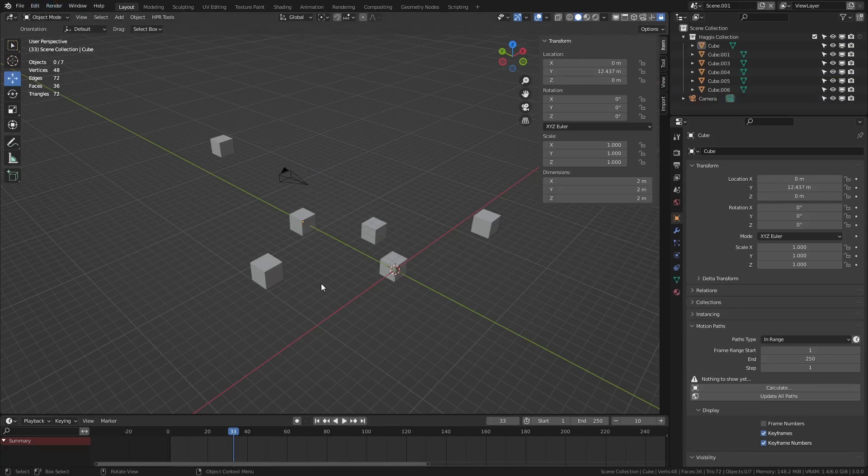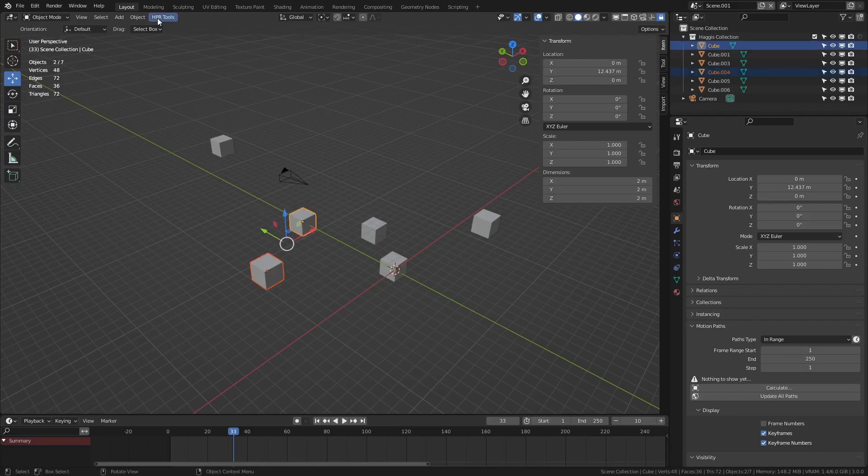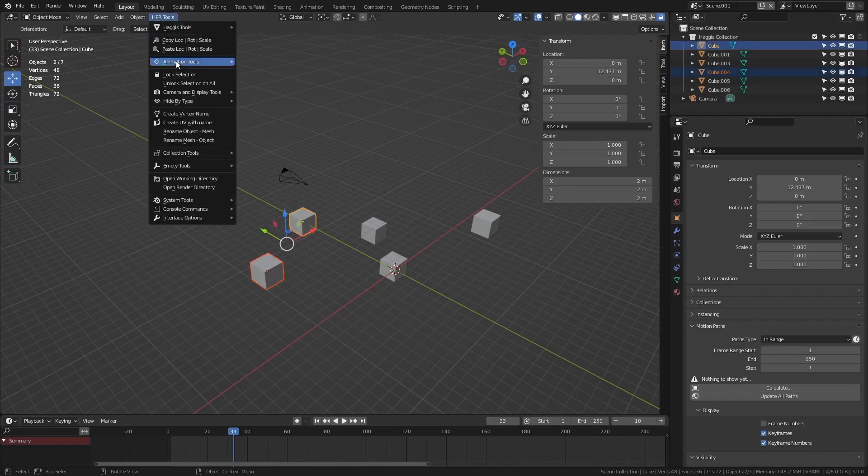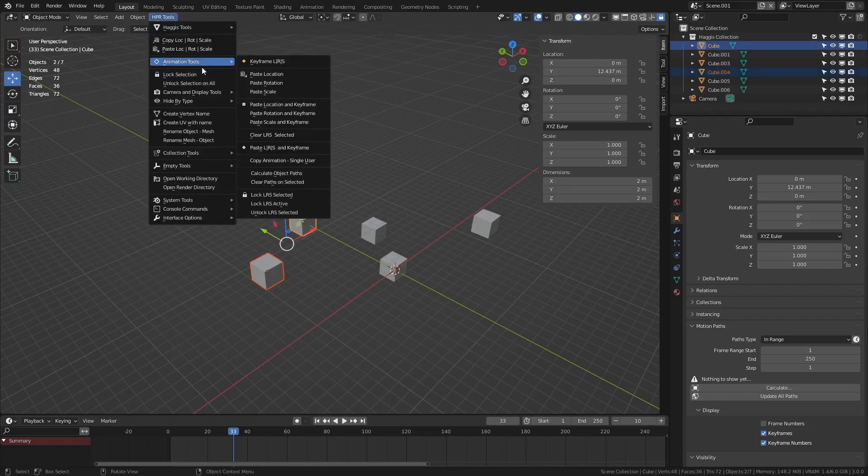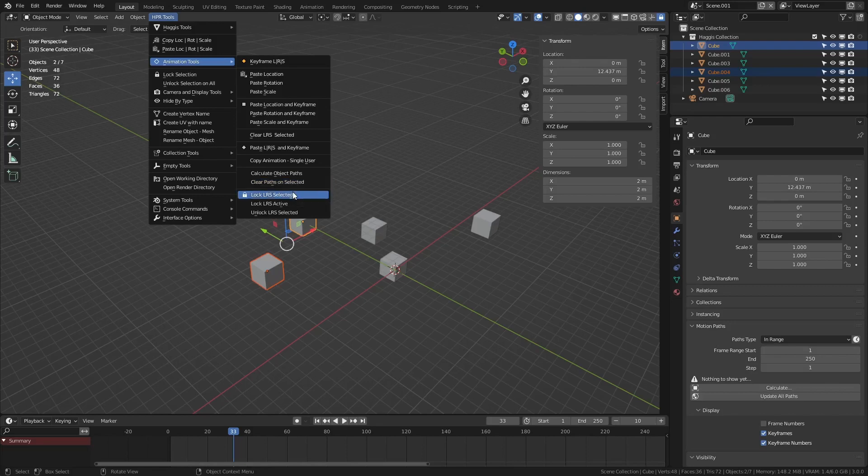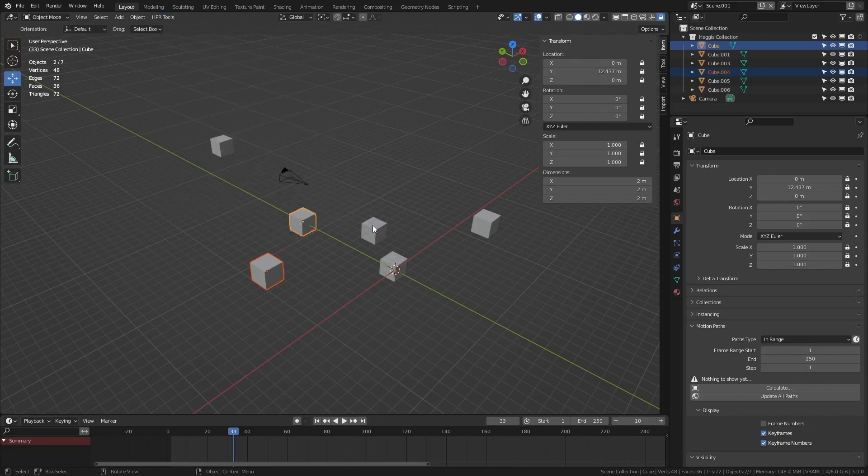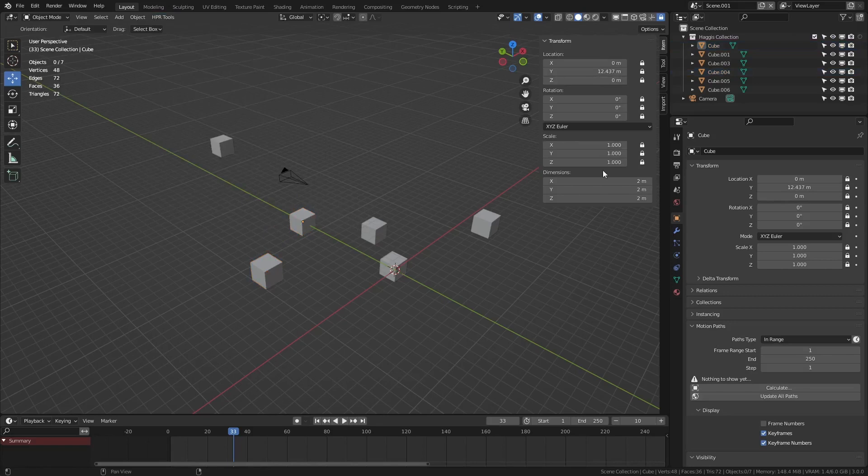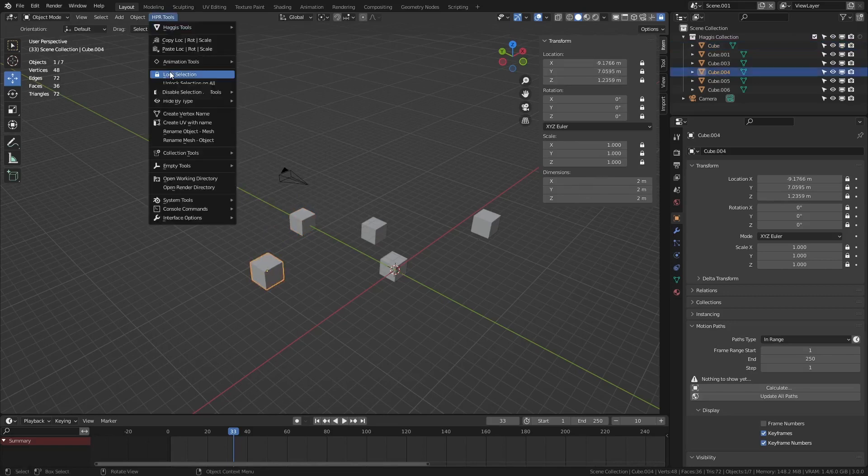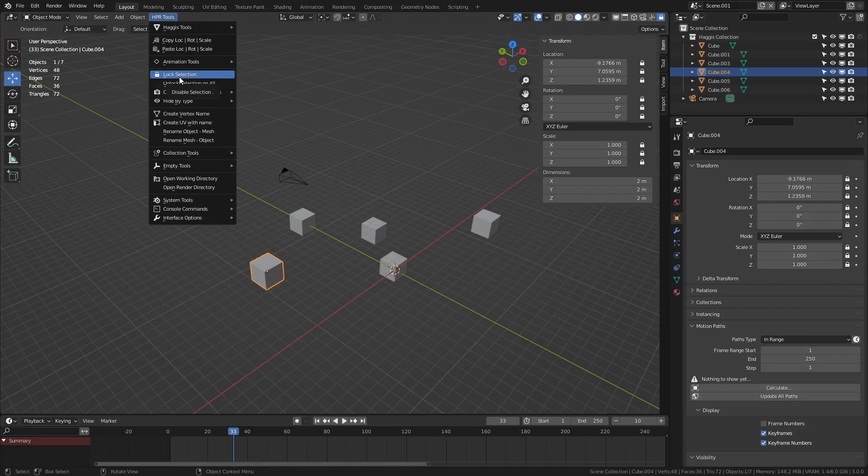So some of the additional tools in animation. Let's say we select these objects. We can actually go to animation tools and we can lock the location, rotation and scale on selected objects. We can also do it for the active object. So you can see here on the right hand side we lock everything down. And it just means we can't move it by mistake. And of course you also have the lock selection.